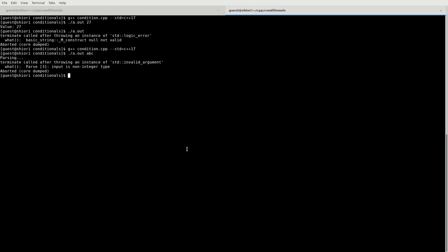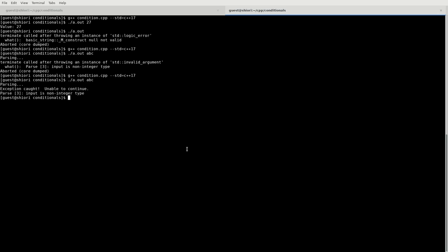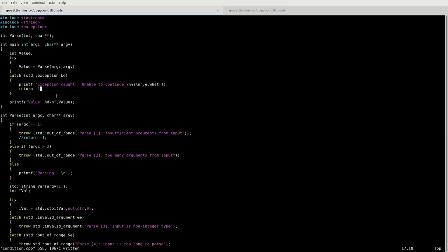So if I was to compile this and then send it some garbage, it tells us that an exception was caught, that it is a non-integer type, and then it ends the program. It doesn't try to continue with this statement.